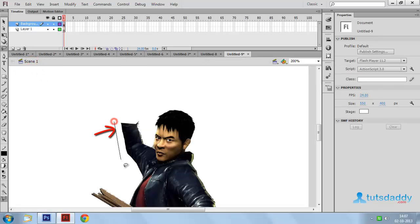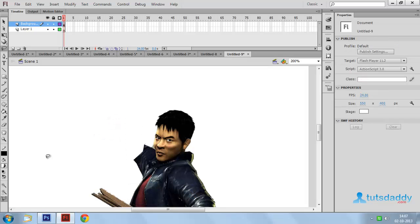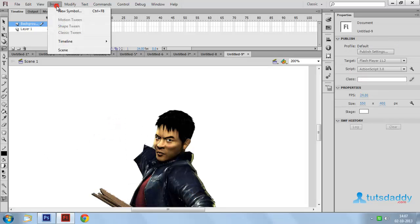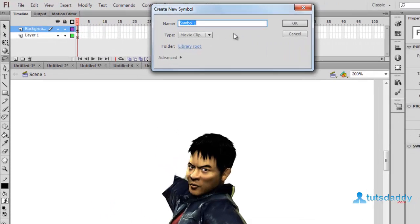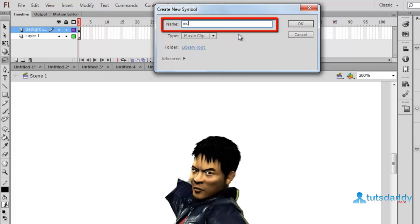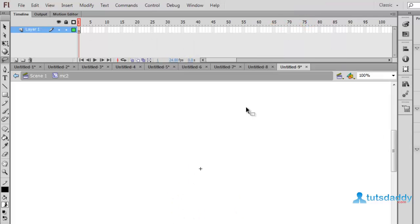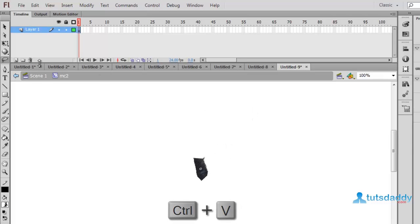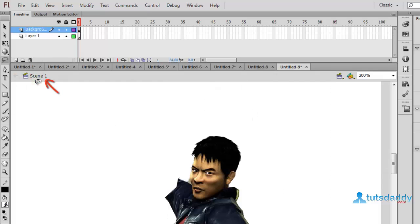Draw another selection on image. Again press CTRL X. Select CTRL plus F8 to display the create new symbol window. Specify symbol name movie clip 2. Click OK button and press CTRL V. Come back to scene 1.